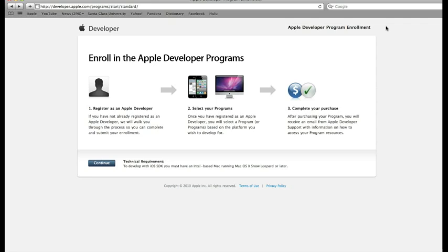This means you're going to register and certify an account with Apple that will allow you to host applications in the App Store under your personal name or brand name. We're going to be enrolling in the iOS system, the iPhone operating system.